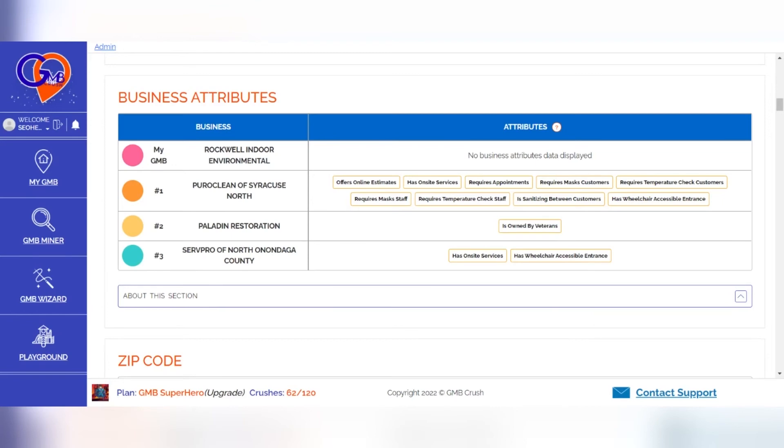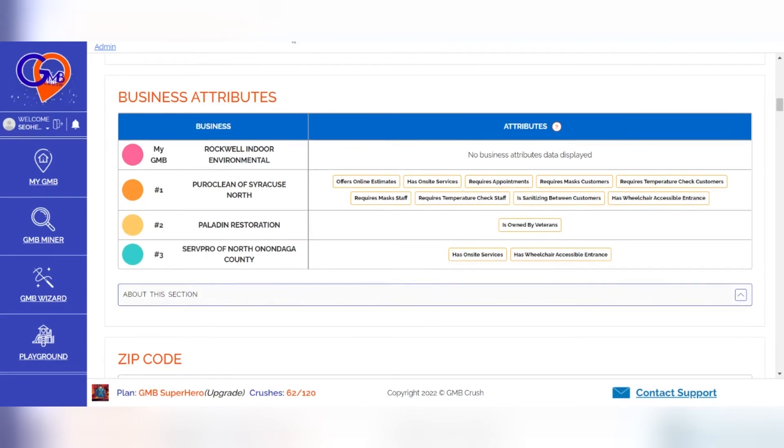In addition, we recommend mentioning the business attributes in your website content, the Q&A of the listing, the business posts, the content of the Google business website, the location pages, and the reviews of the listing.